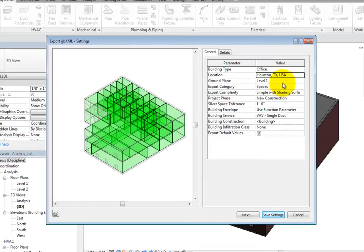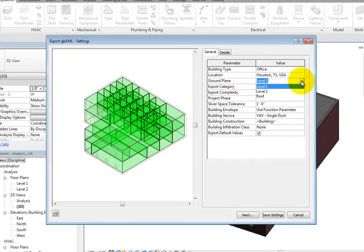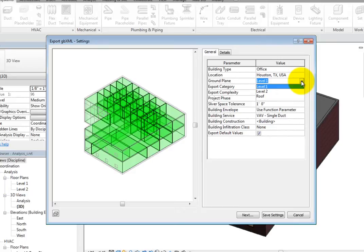You can also specify the ground plane. If any rooms or spaces are below ground, the exterior walls will not have the same exposure to the sun as the walls above ground. This affects heating and cooling loads, energy analysis, and daylighting analysis.